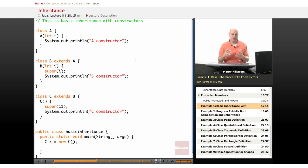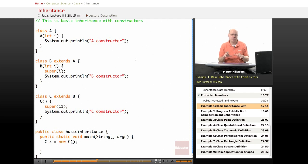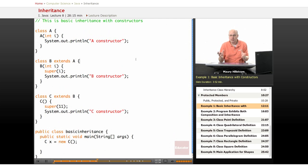Once you get a hang of and are able to recognize the extends keyword, you're going to know that inheritance is going on there. And that's pretty much all that needs to be done.